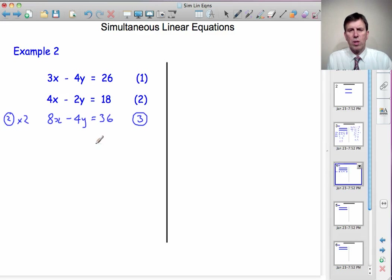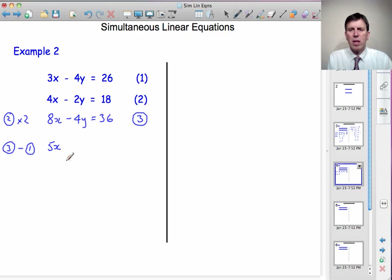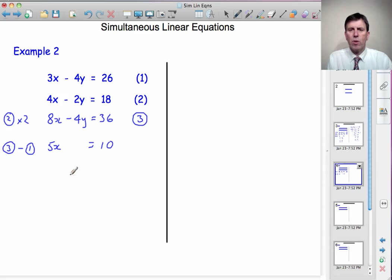Looking at equations 1 and 3, they've both got minus 4y in them. Something take away itself disappears — minus 4y take away minus 4y is 0. So I'm going to say equation 3 minus equation 1. 8x minus 3x is 5x. I chose to do 3 minus 1 rather than 1 minus 3 to avoid a negative. The minus 4y's disappear. 36 minus 26 is 10. So 5x equals 10 — we've eliminated the y's — and x equals 10 divided by 5, so x is equal to 2.